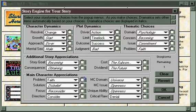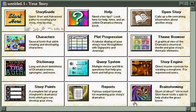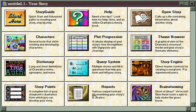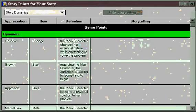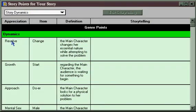But structure is only half of what makes a story great. The other half is storytelling. And to get an idea of how Dramatica works with that side of the creative process, let's take a look in the Story Points window. Just as the story engine favored a structural approach, the Story Points window favors a storytelling approach.